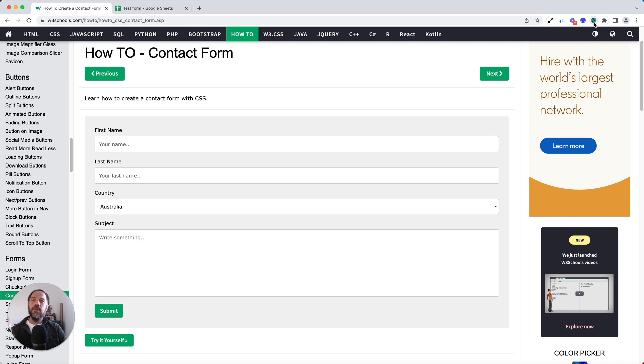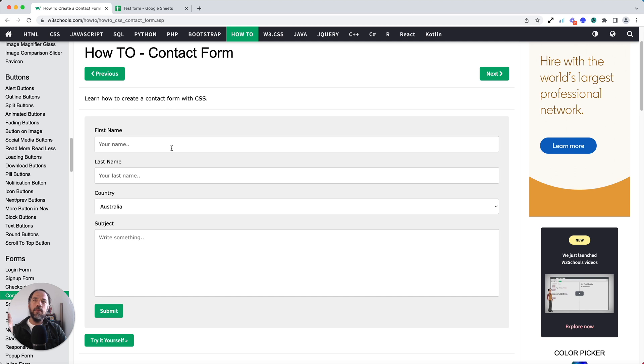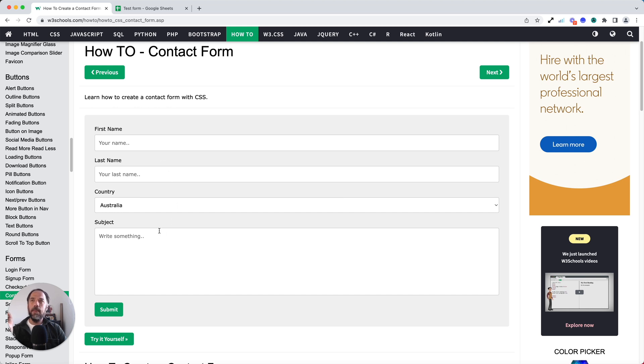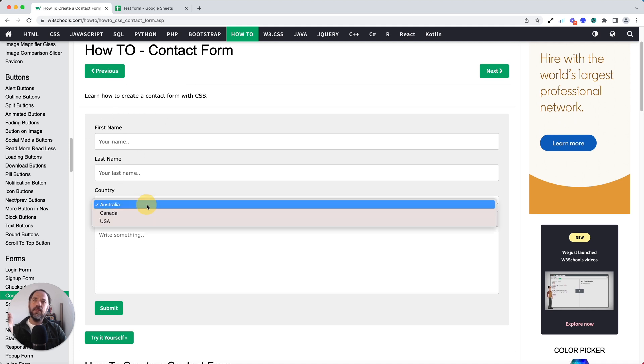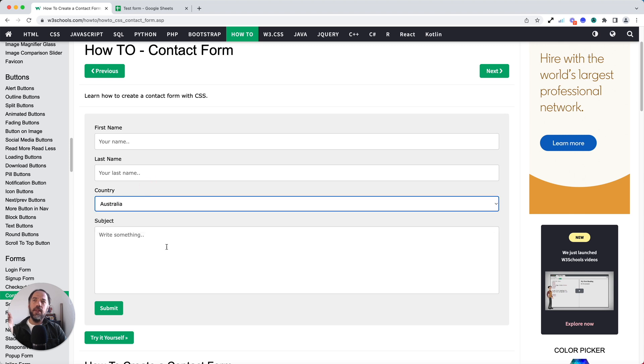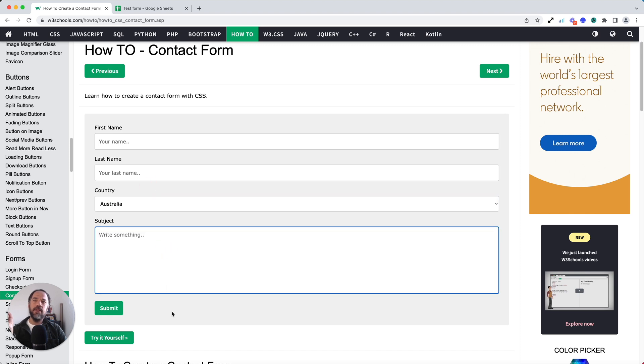First of all, I'm going to take a look at this web form. I've got on screen, you can of course use any web form. But for the purposes of this tutorial, I'm going to use this W3Schools example. It's got an input field for a first name, last name, a select list for country, and then subject is another input field. And then it would have a click action on submit.